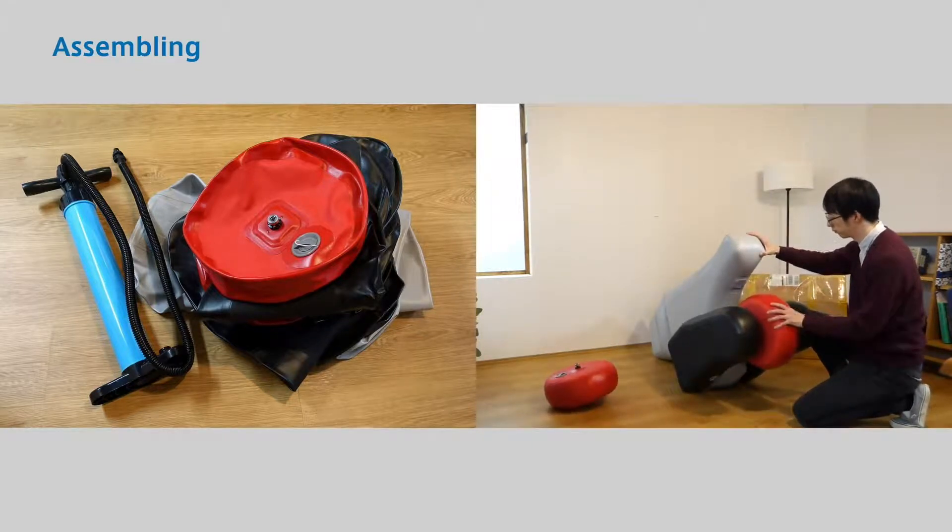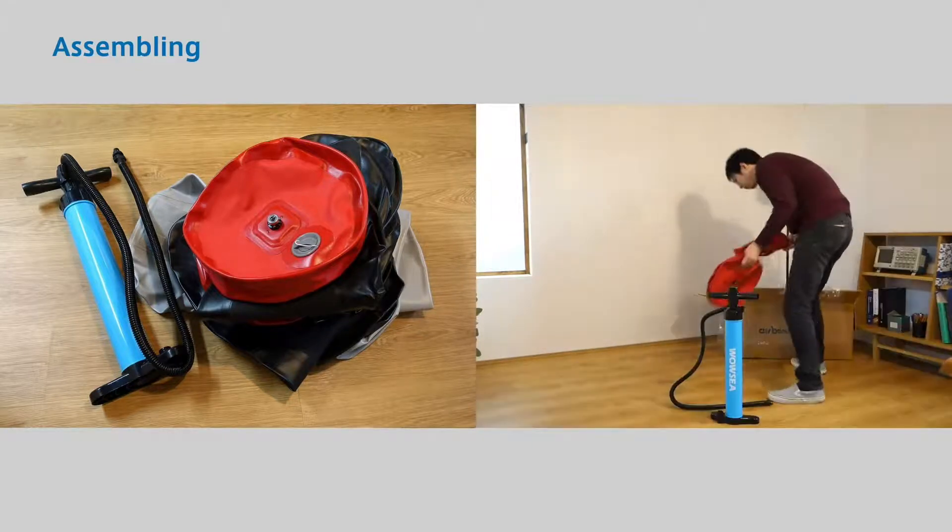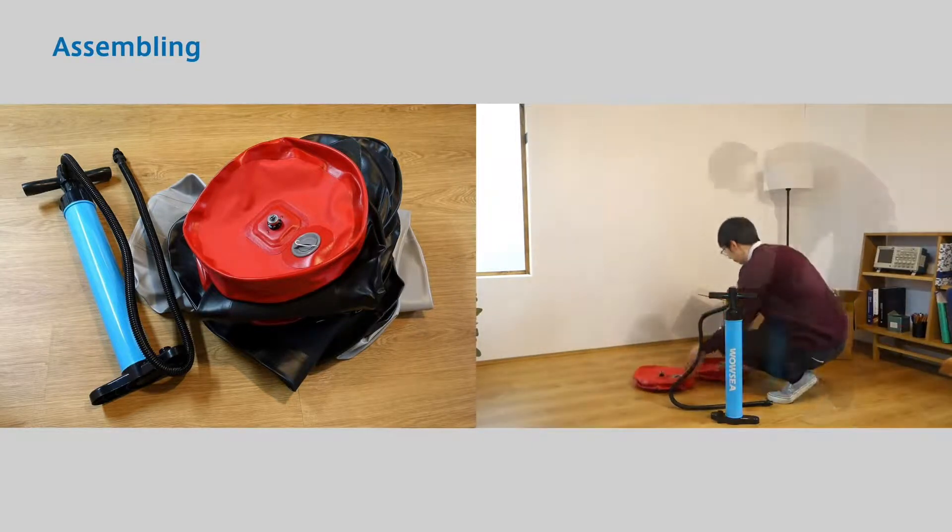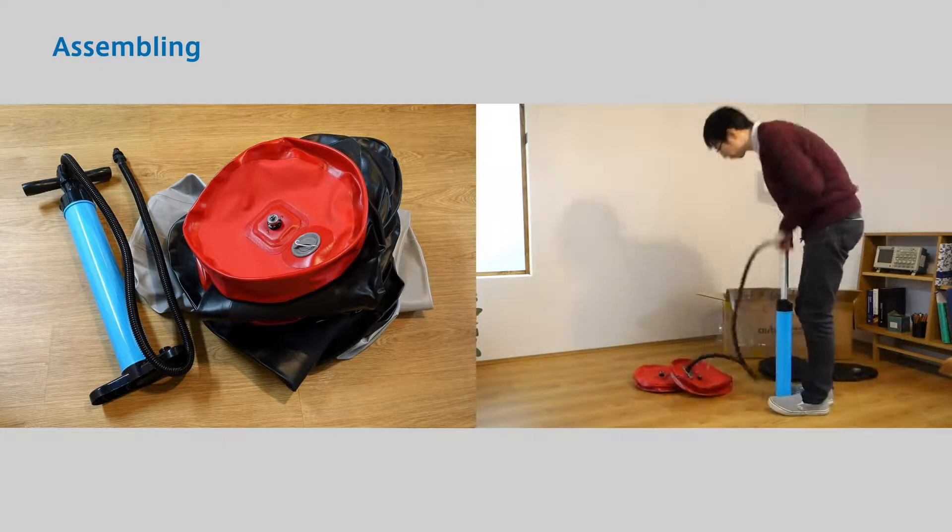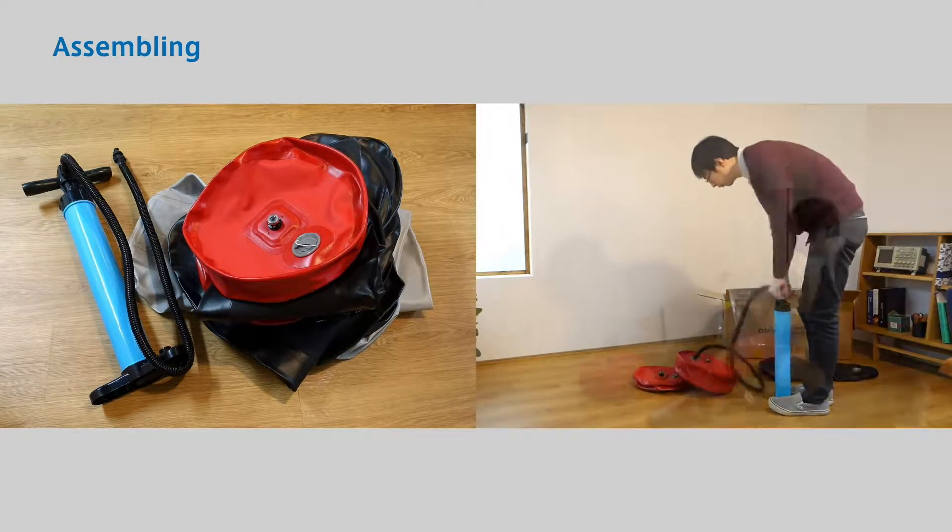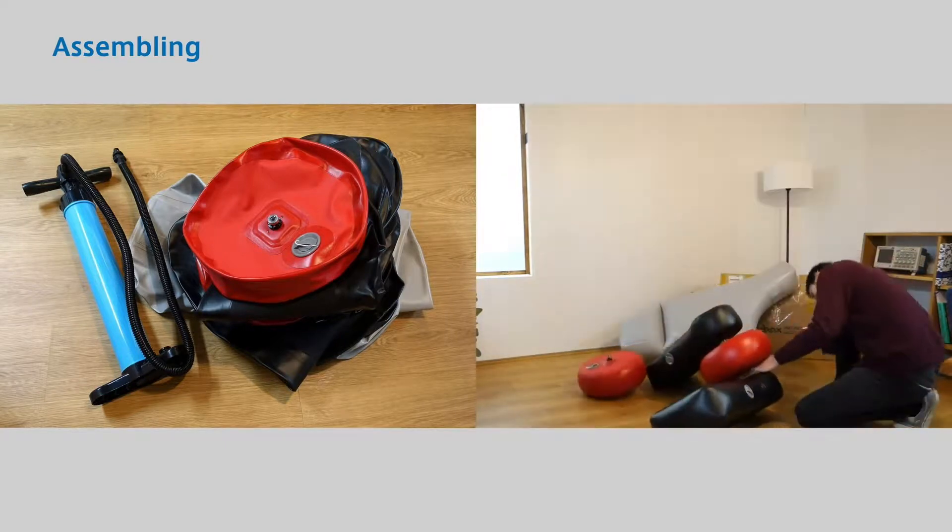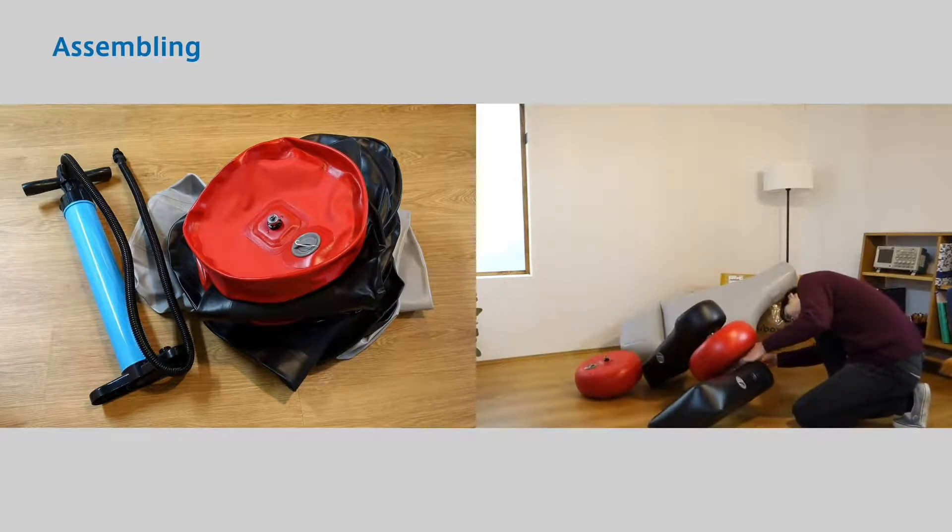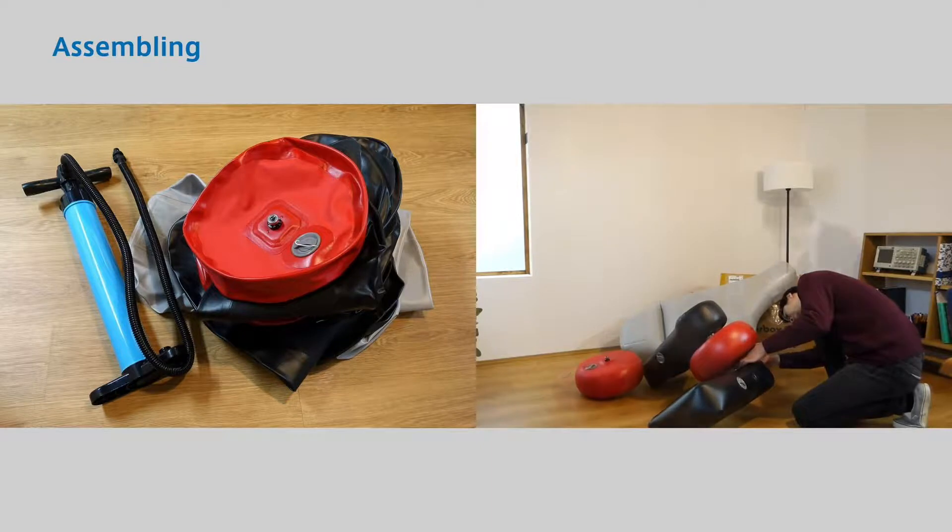After users receive the mobility kit, they can easily assemble them with inflator, screws, and surface fastener.